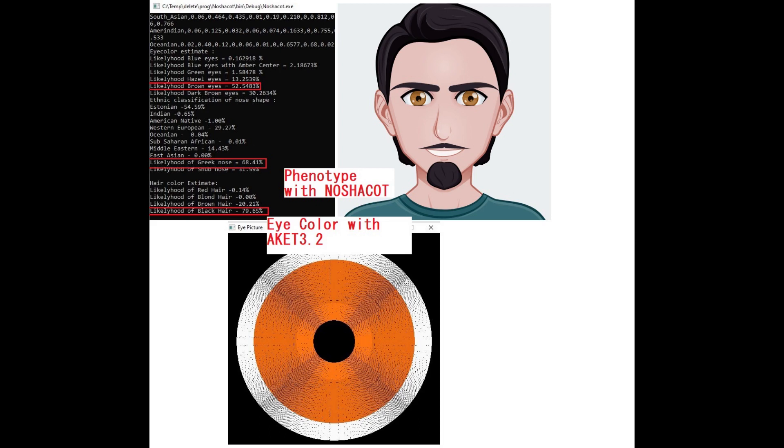It predicted him to have brown eyes, Greek nose, which is kind of like a Roman-Greek, a bulging aquiline nose, and black hair.